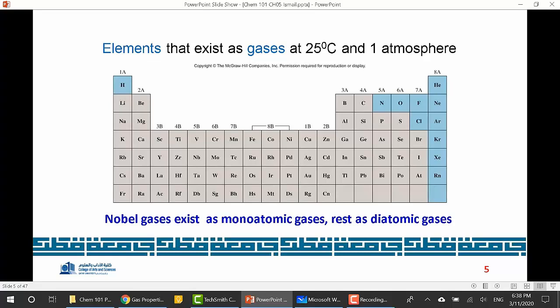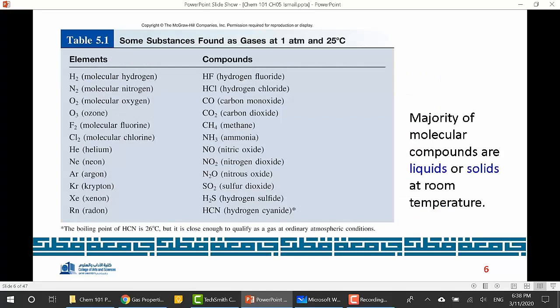For example, bromine exists as a liquid at room temperature, but when you heat bromine it will convert into a gas. Theoretically, all elements and materials can gasify at higher temperatures. We also have some molecules or compounds that exist as gases — for example, methane, which is natural gas. The state of Qatar is actually rich in natural gas, which is another reason for studying this chapter.